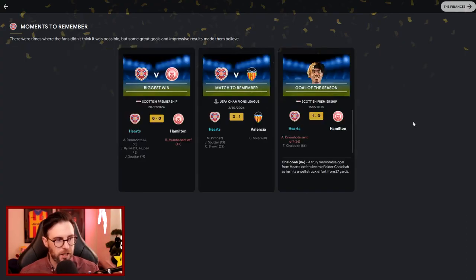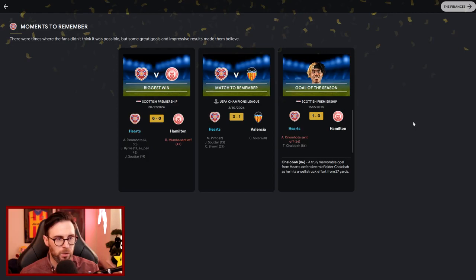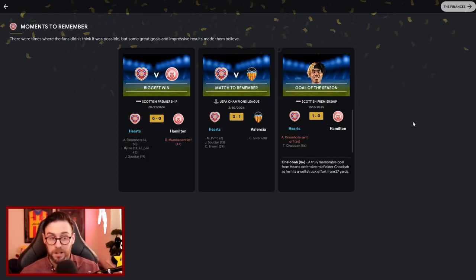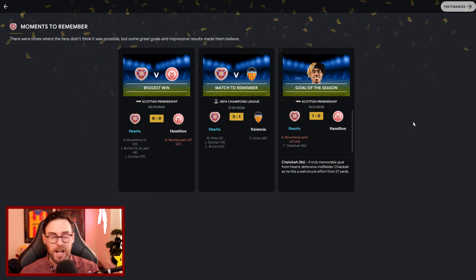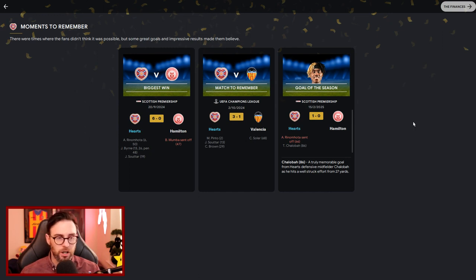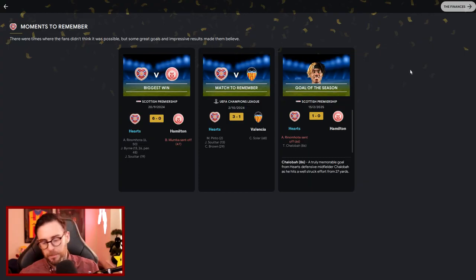The moments to remember then. Our biggest win was a 6-0 victory over Hamilton. Massive! And a match to remember was a 3-1 victory over Valencia. Now that match was actually played off-screen, that was the one that we won, the only game that we won in the Champions League. And the goal of the season was Shallabar, 1-0 against Hamilton. I showed that in one of the previous episodes, it was an absolute screamer.